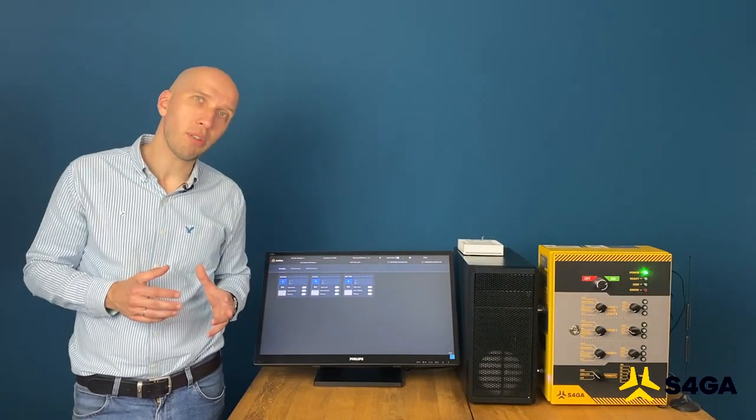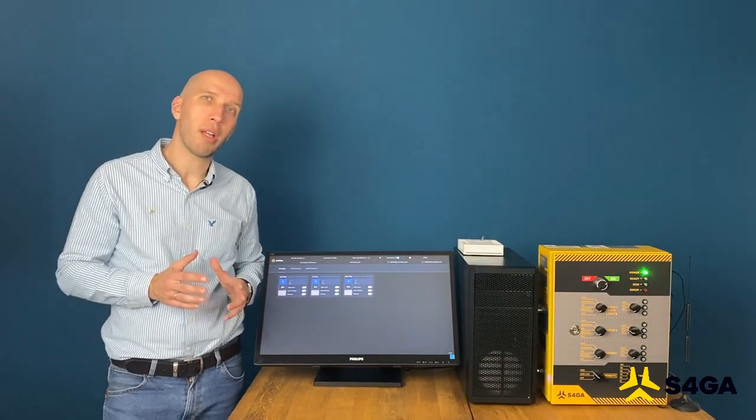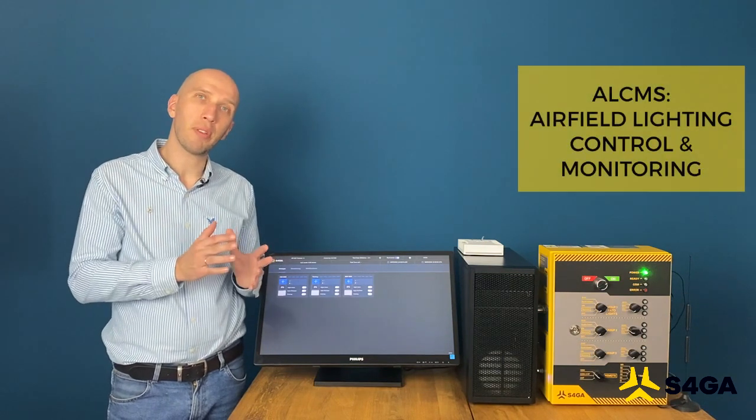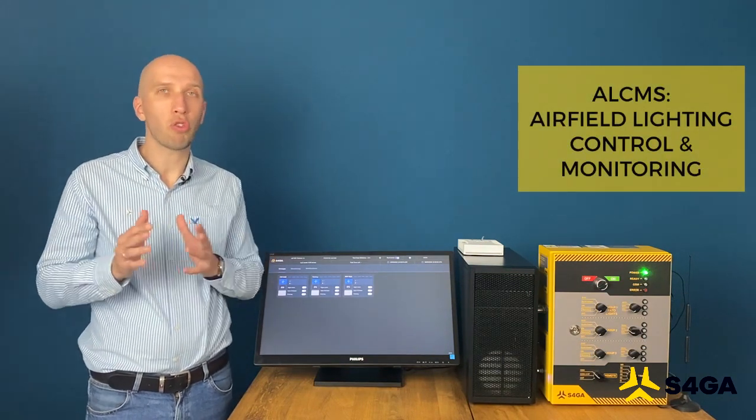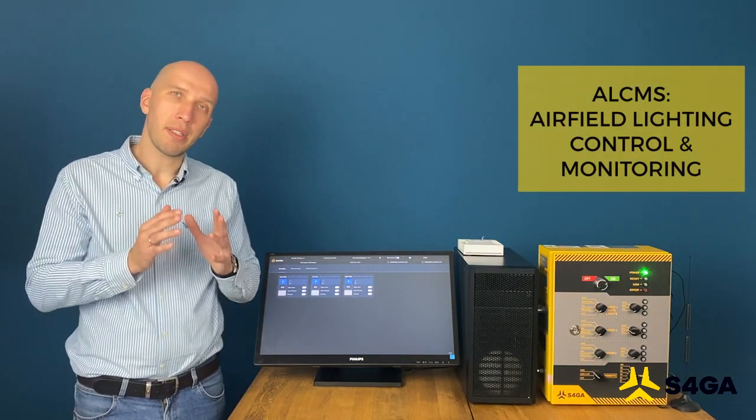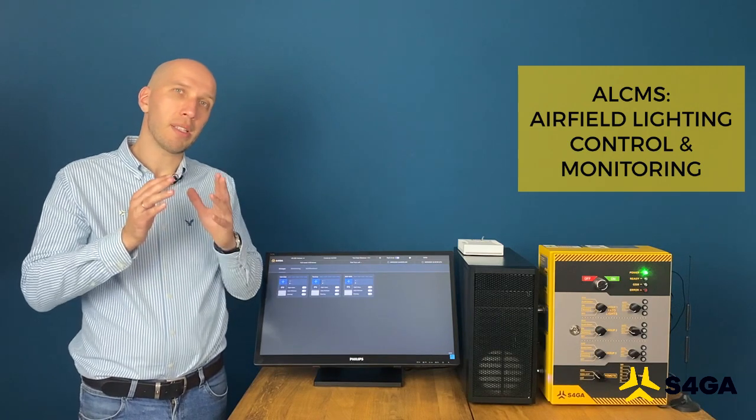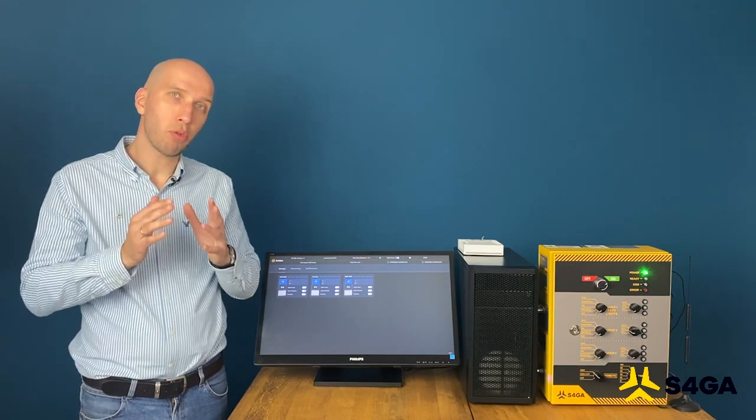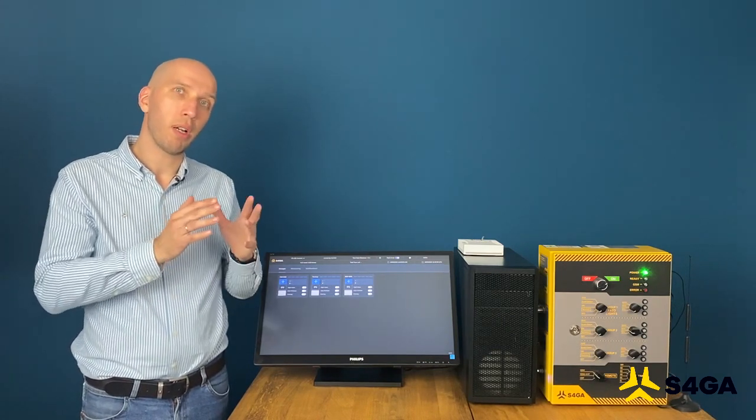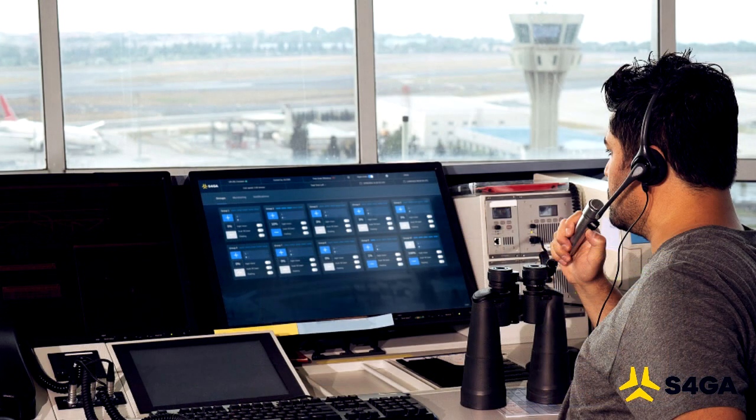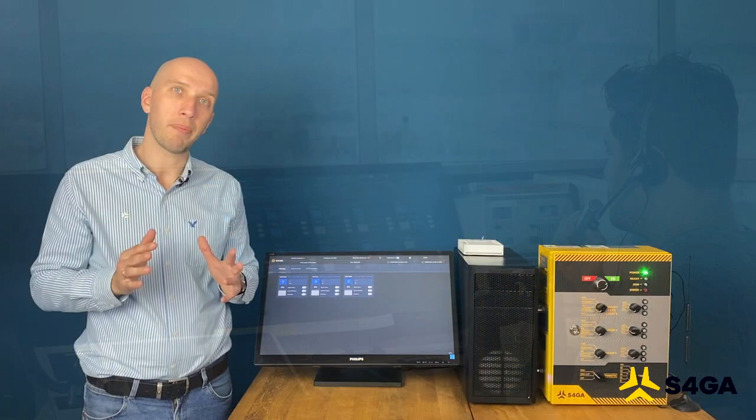In this video I would like to quickly introduce you to our ALCMS system, or Airfield Lighting Control and Monitoring. This system provides state-of-the-art remote control to air traffic controllers over S4GA lights, as well as it provides maintenance personnel and technical personnel of airport company with individual light monitoring.